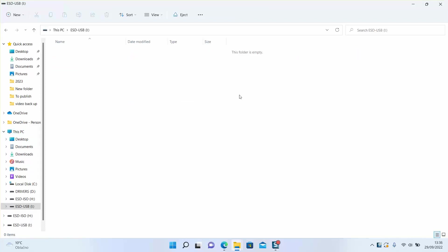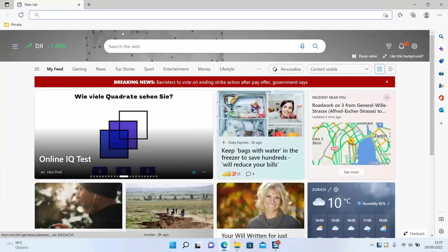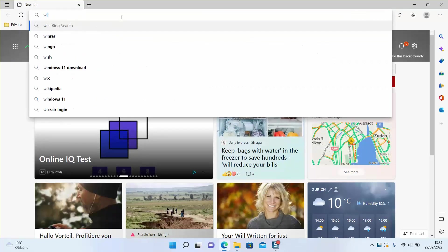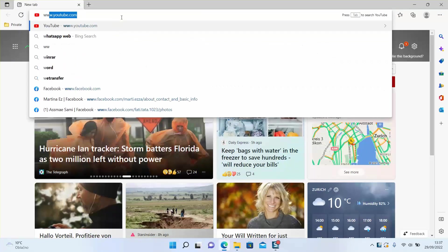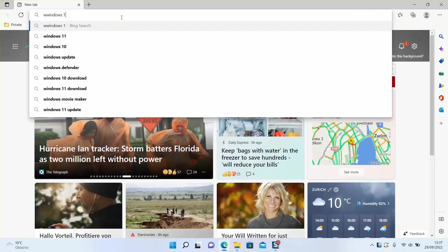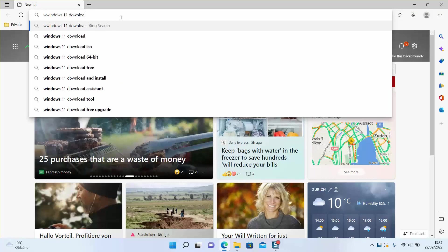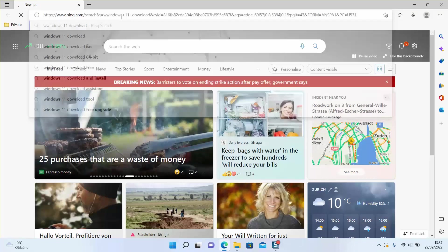For me here I have this USB - it can be an SD card in your case - and I have set it free. The next step: go back to your browser and type 'Windows 11 download', hit enter.